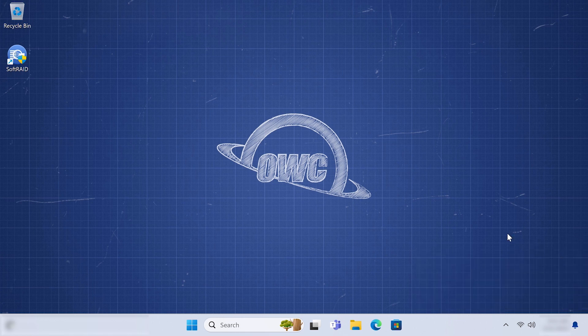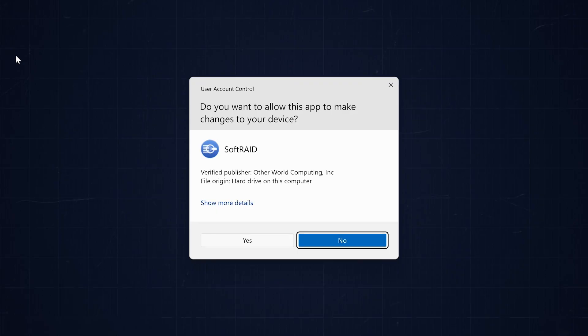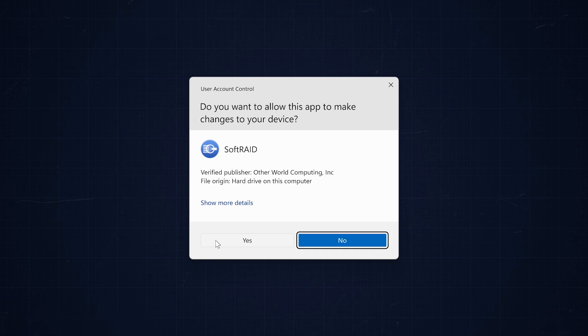To launch SoftRaid, simply double-click the icon on your desktop or select it from the Applications menu. You'll be asked to confirm that you'd like to let SoftRaid make changes to your device. Go ahead and click Yes.